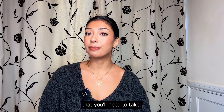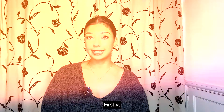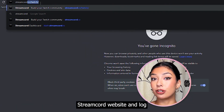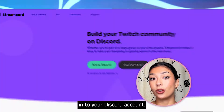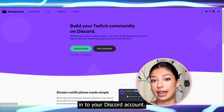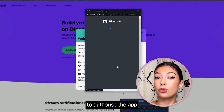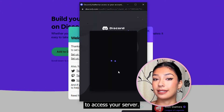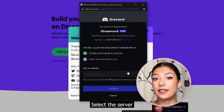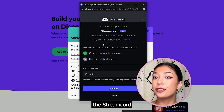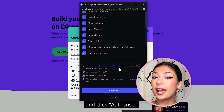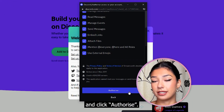Here's a general overview of the steps that you'll need to take. Firstly, go to the StreamCord website and log in to your Discord account. Click on the Add to Discord button to authorise the app to access your server. Select the server you want to add the StreamCord bot to and click Authorise.